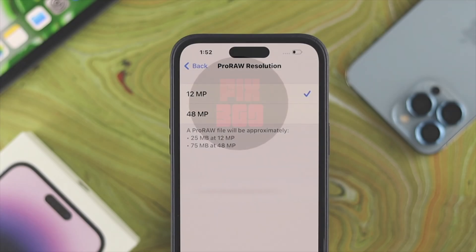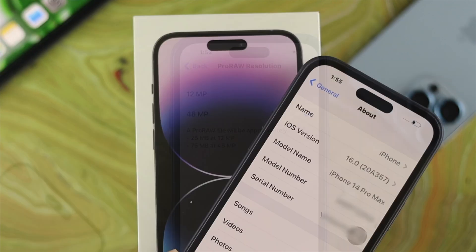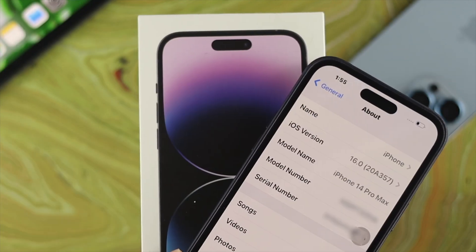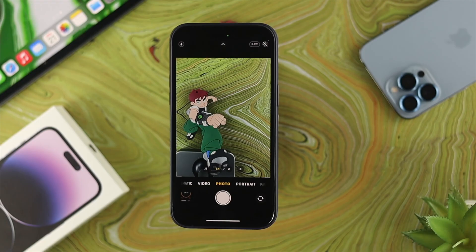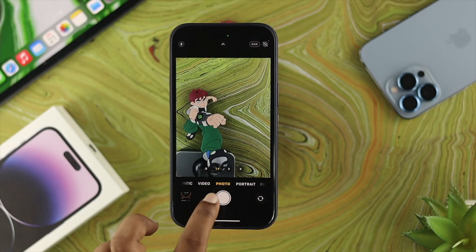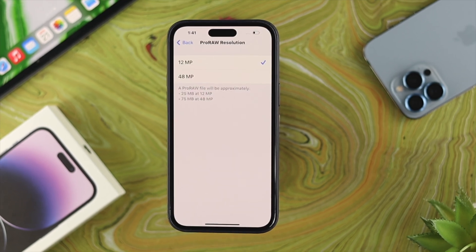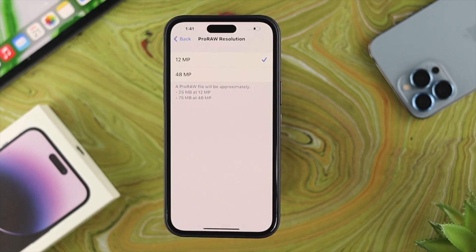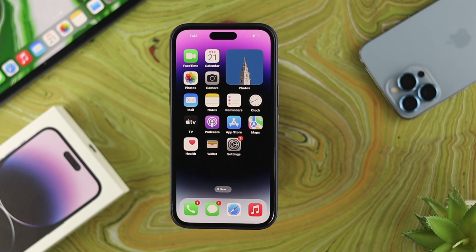Apple has introduced a 48 megapixel camera for the first time with the iPhone 14 Pro and 14 Pro Max, but by default when you take any pictures, the 12 megapixel is set. So if you want to change that, the first thing you need to do is tweak some of the settings.